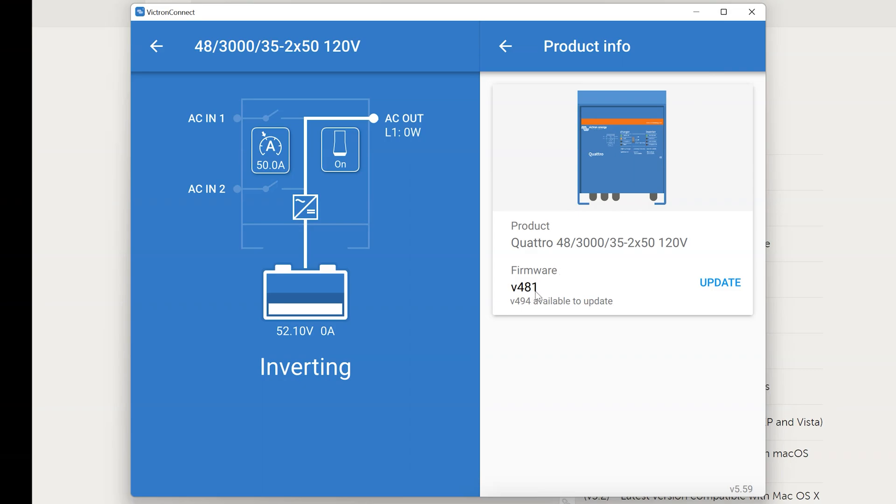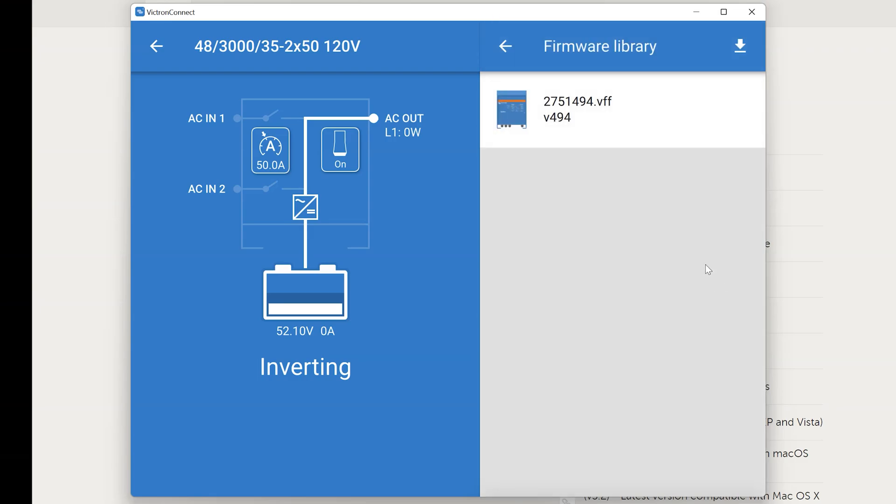You can see in here we're on firmware version 481. However version 494 is available to update. The nice part about Victron Connect is that we don't actually need to go download a firmware file. It's already loaded into the software here. And all we need to do is click update.